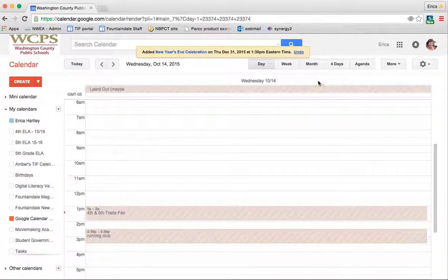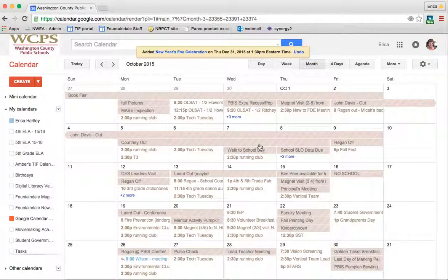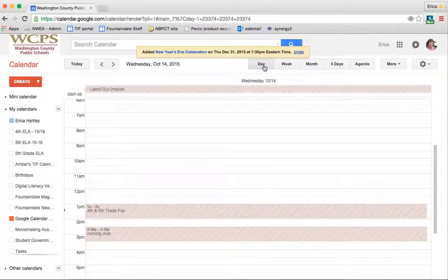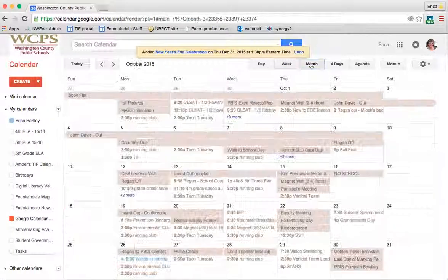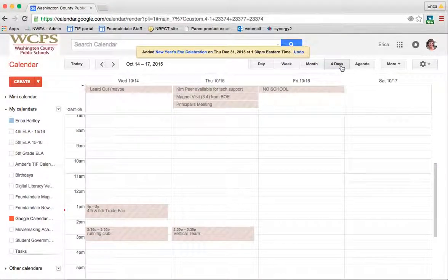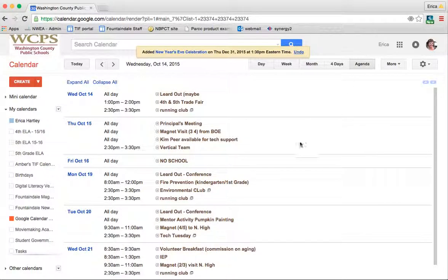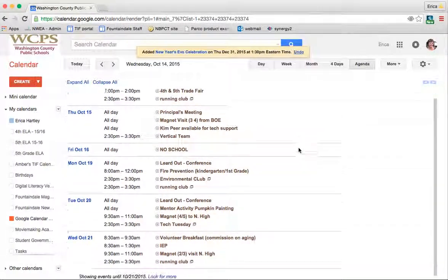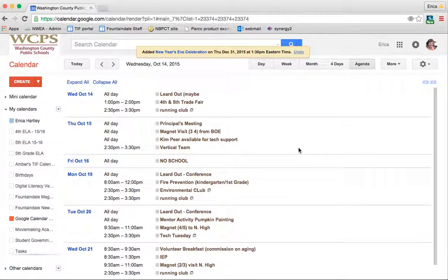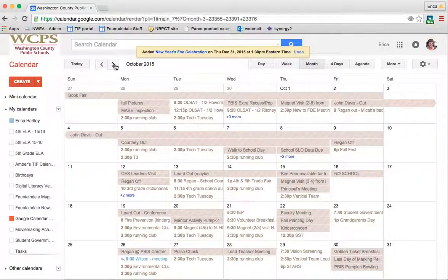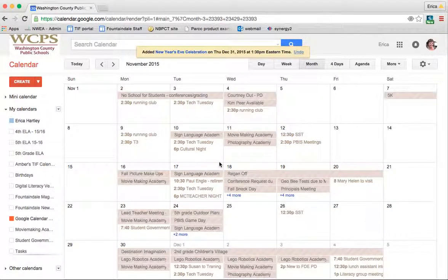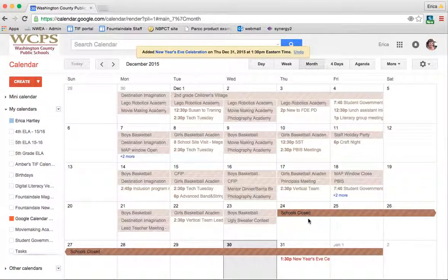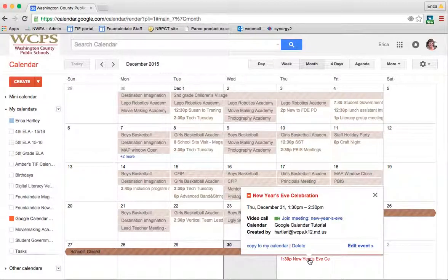And now I prefer the month view, but you can look at your Google Calendar daily, weekly, monthly. You can do it on a four-day rotation or you can do it via agenda. So the agenda is kind of nice sometimes if you want to just look ahead at what you have coming up over the week. So anyway, now that I'm in December, you can see here on December 31st is the event that I just made.